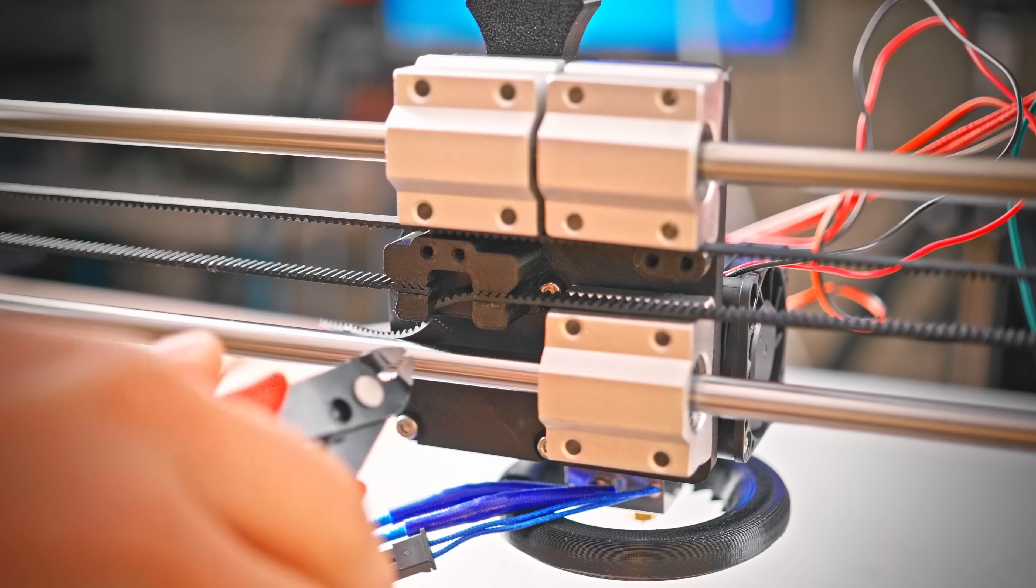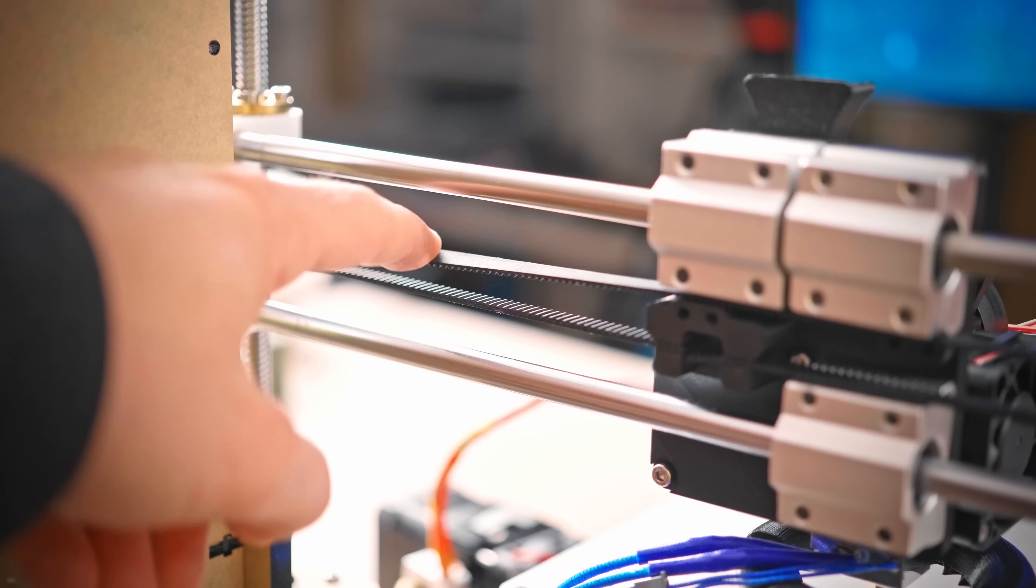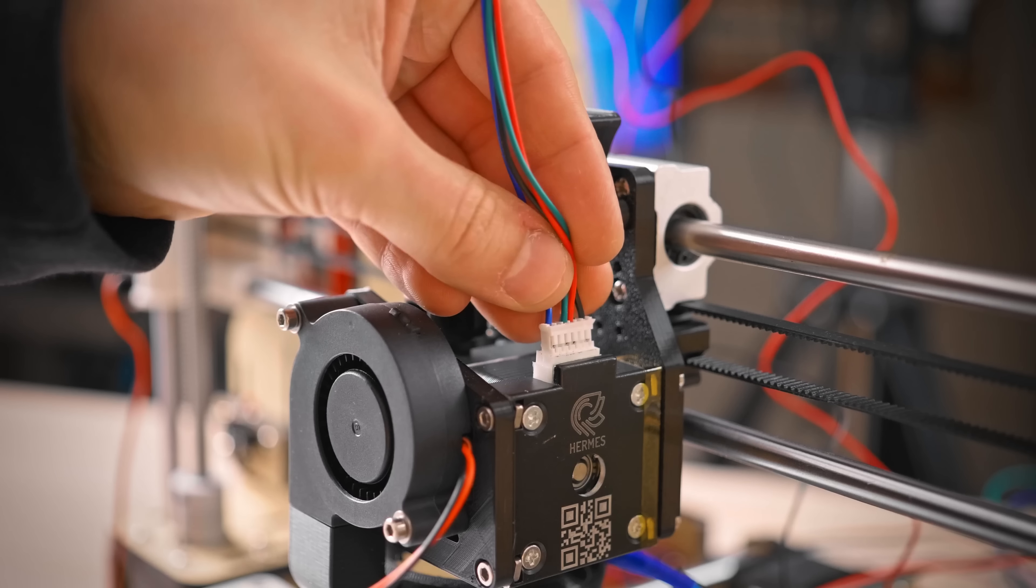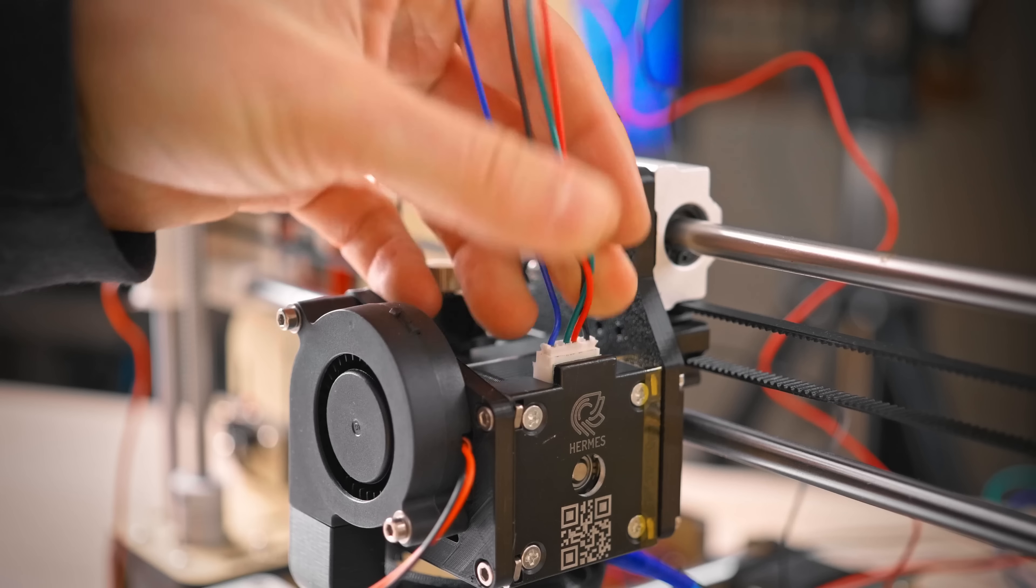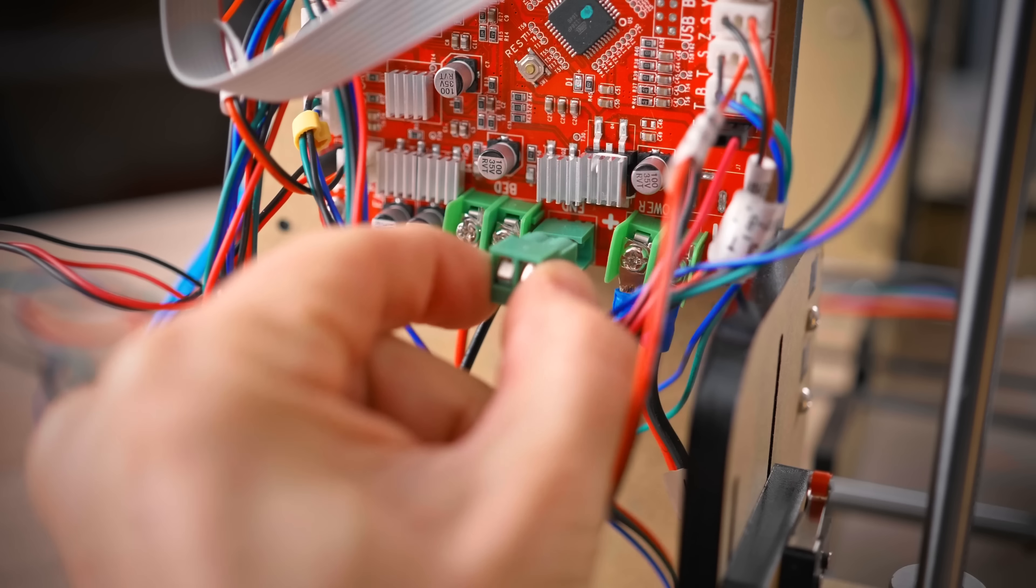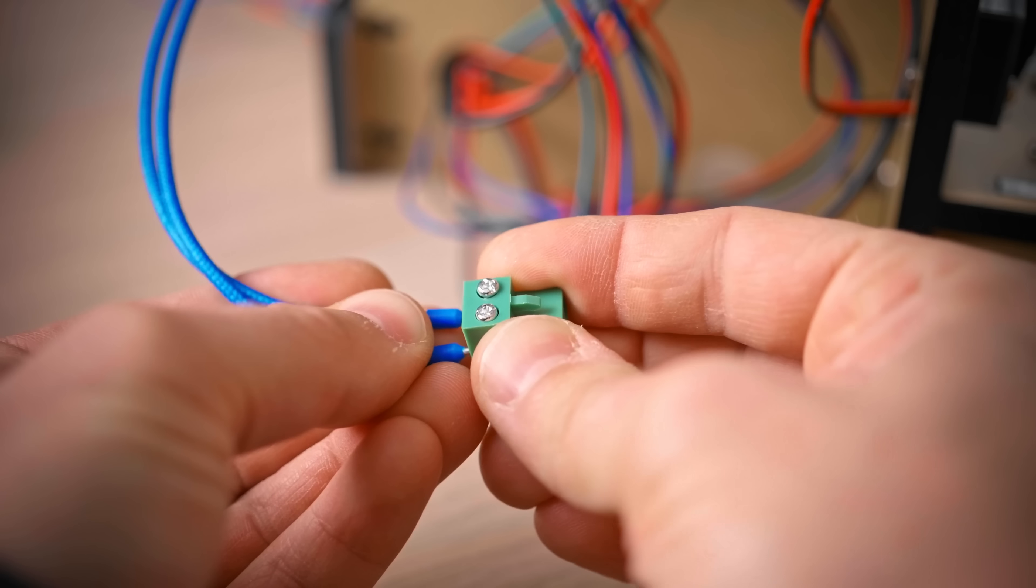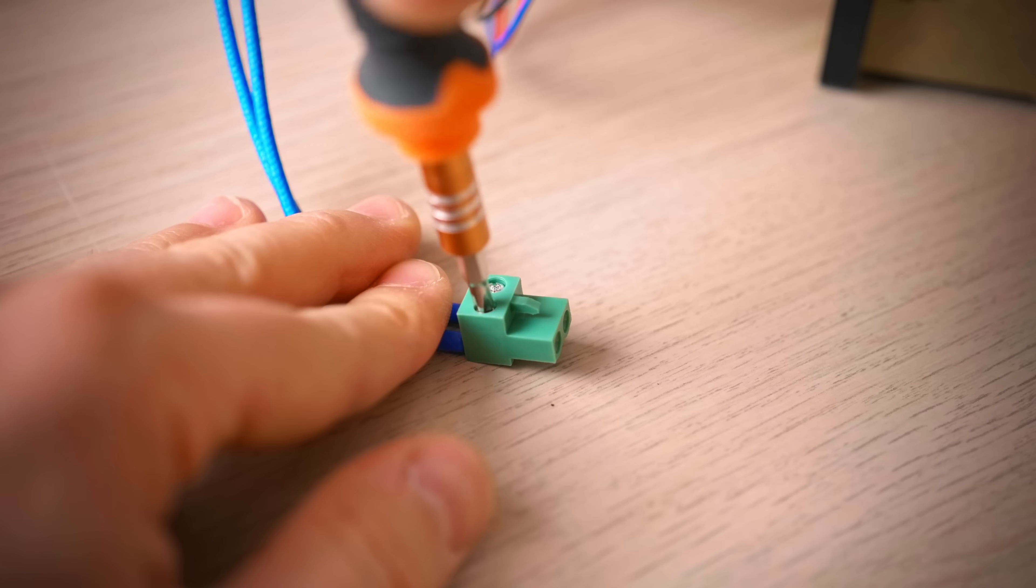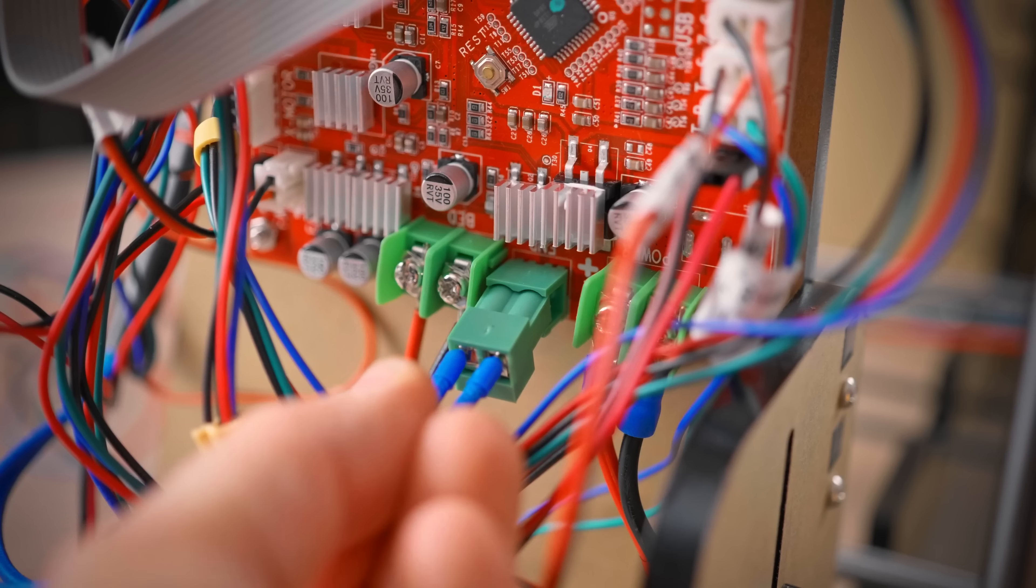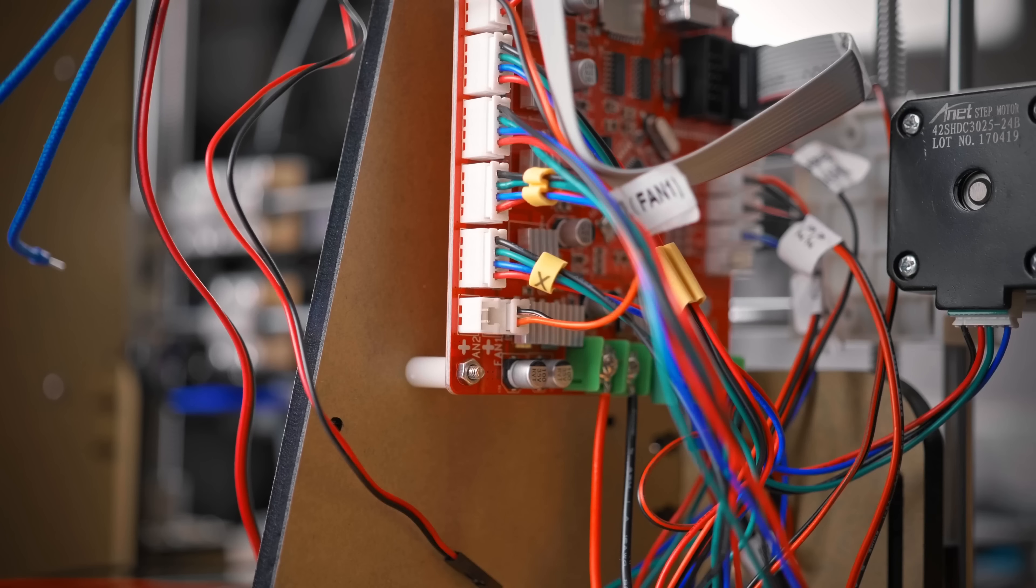Next up, wiring. We're reusing the original motor connector and part cooling fan, so they can stay wired in. The hotend heater can use the same terminal on the board as the stock one. The Hemera comes with ferrules around its wires, which makes this a really clean install.